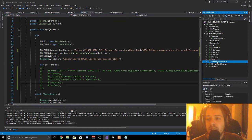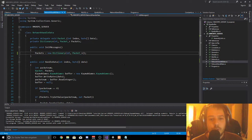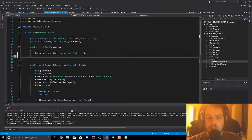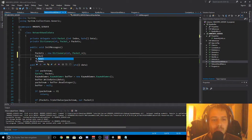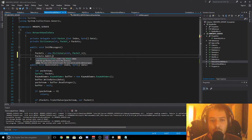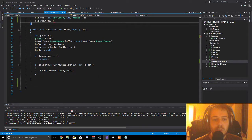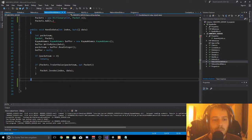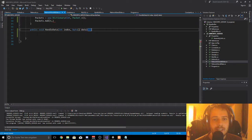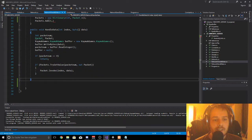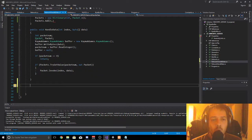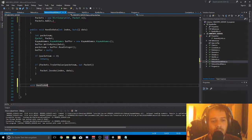We are going into our NetworkHandleData and we add a new packet to our list so the server knows what to do when the client sends this packet. We say packets.Add — the packet number is 1 — and then we need a packet value. We scroll down below HandleData and we need a callback, so we say void HandleNewAccount.